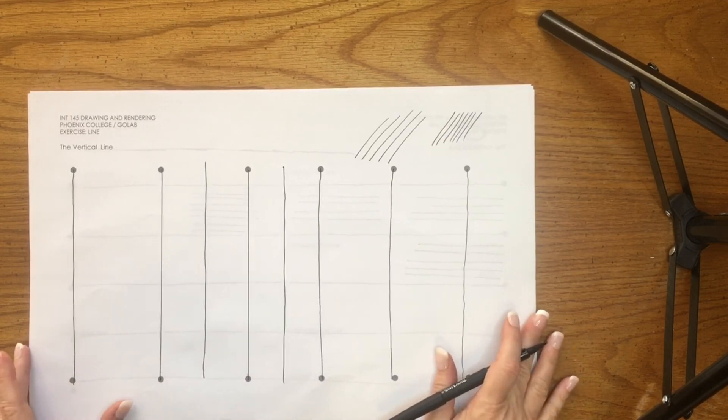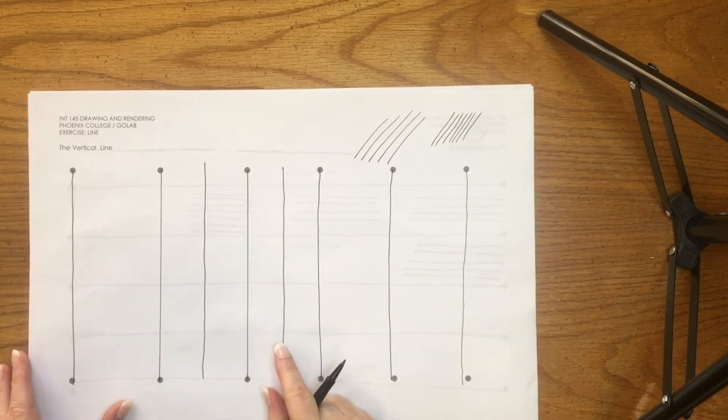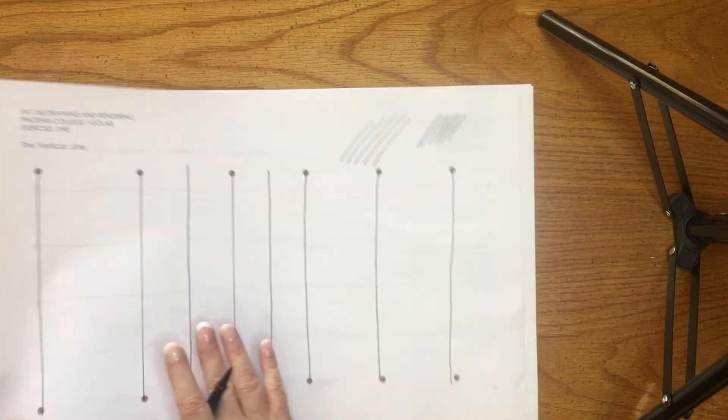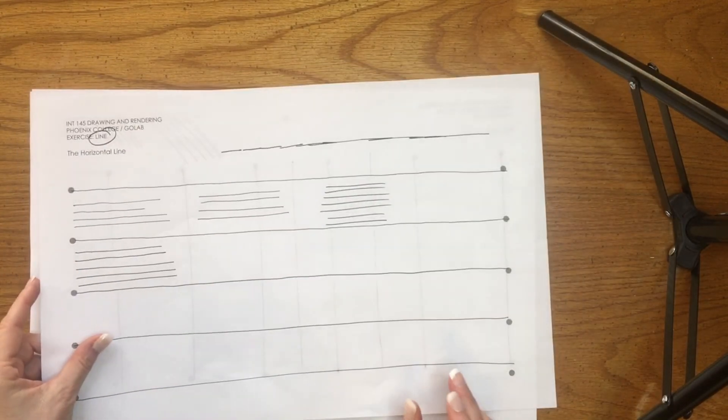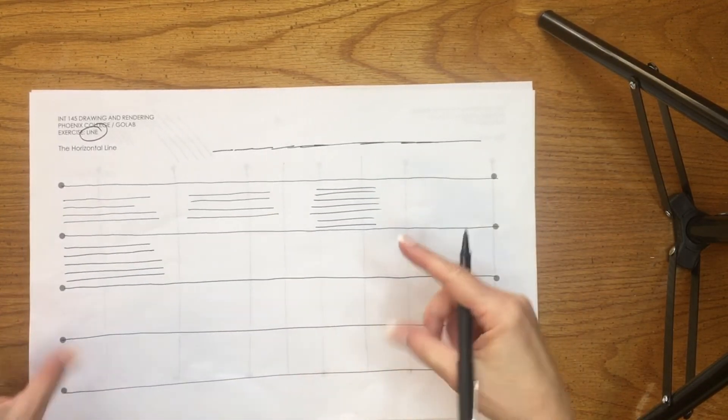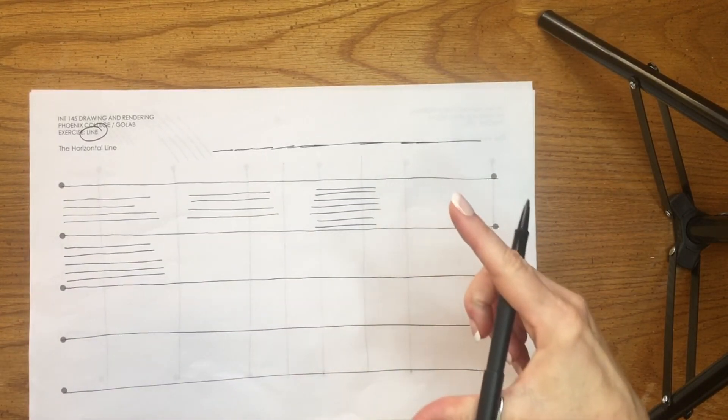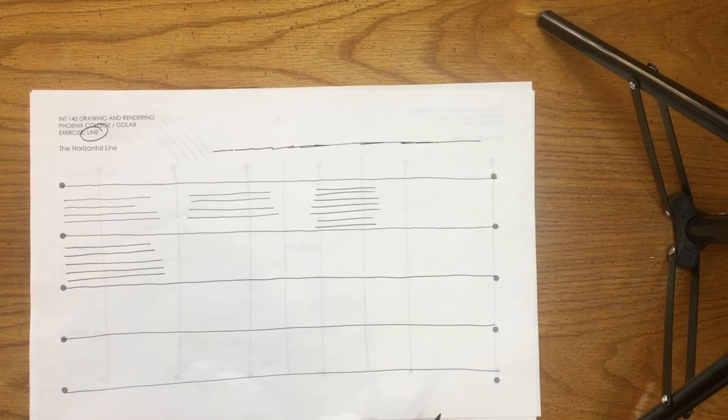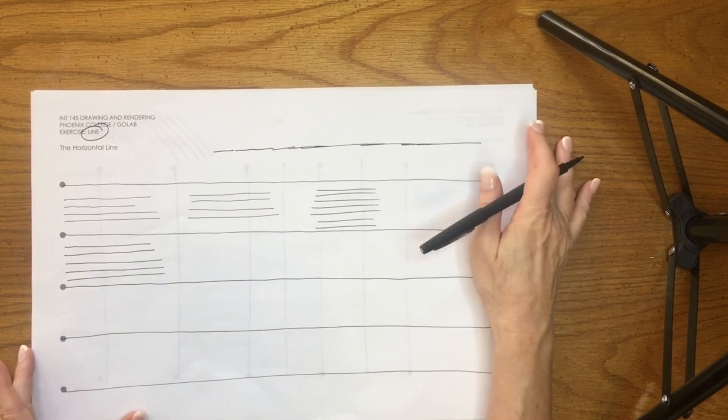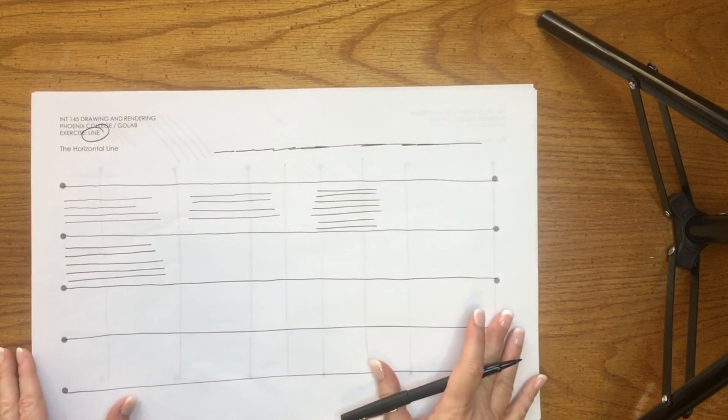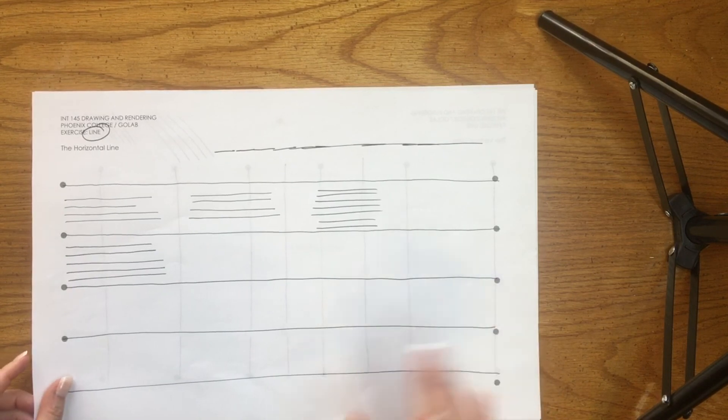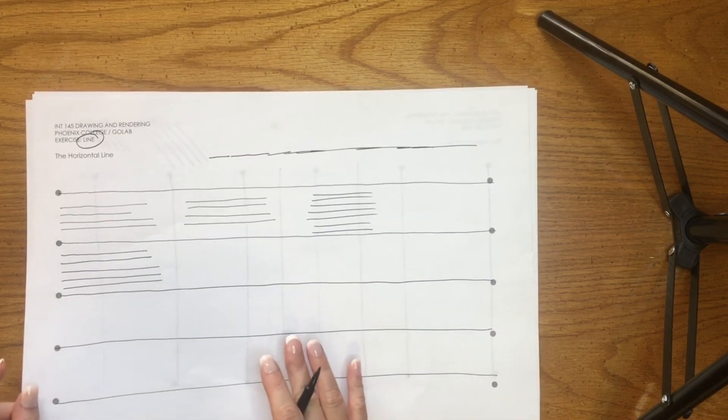Just take a nice picture of that with your phone, or if you have a scanner at your home office, take a picture of that and turn it in online. You get points for trying.